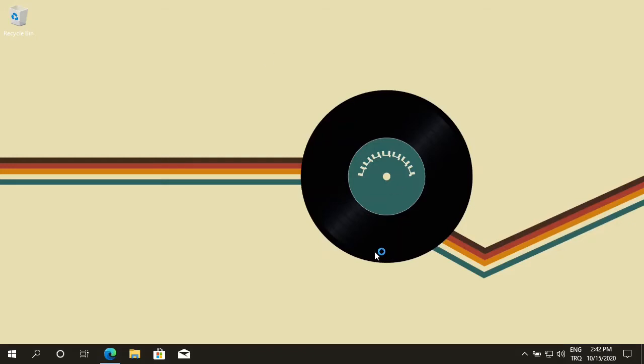Hi guys, welcome. Today I'm going to show you how to install Audacity on your Windows 10 operating system.